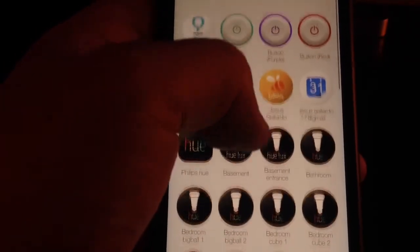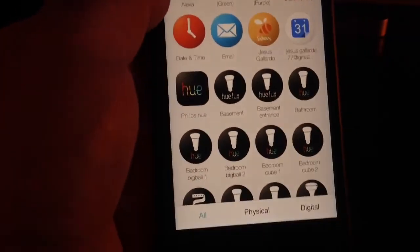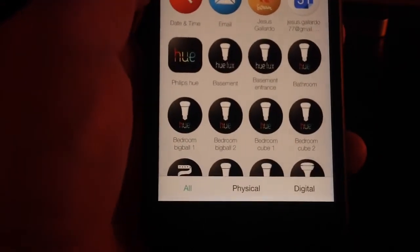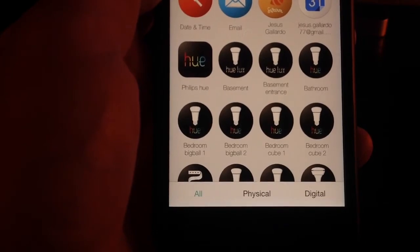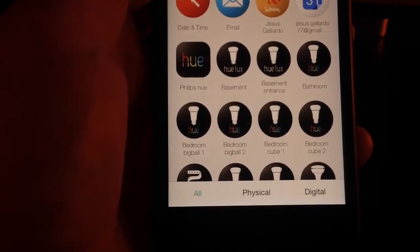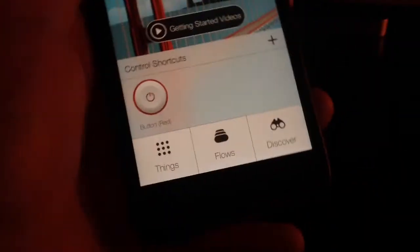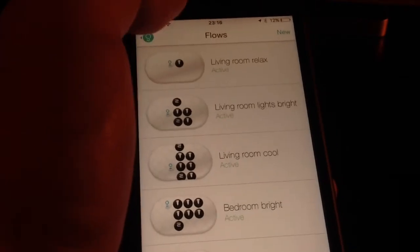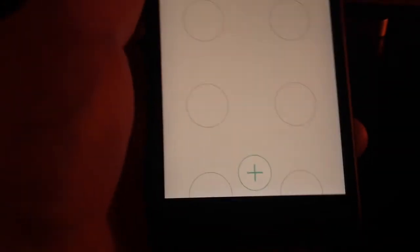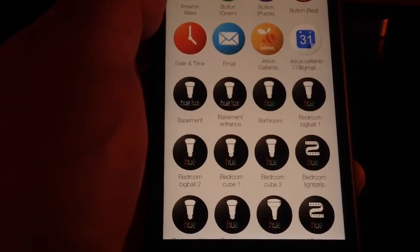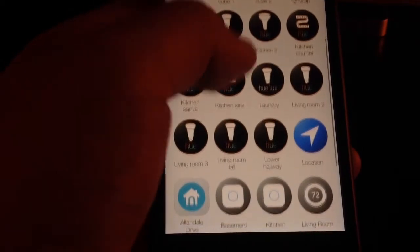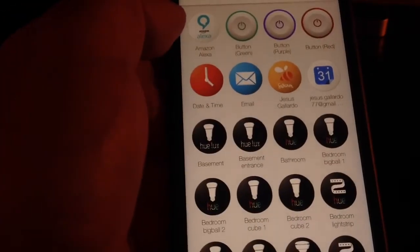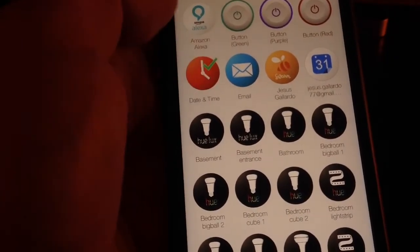Now that we have all our things listed here, we're going to go and create a flow. That's how they call the little routines so that you can do something based on a trigger that you choose. Now that we have this, we go back to the main menu and then we go to flows. In flows we're going to create a new flow. Now that we have all our things set up, we click on add and we're going to select what we want to do. I'm going to select right now date and time because I want to turn on my lights on sunset.